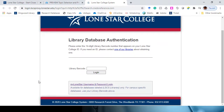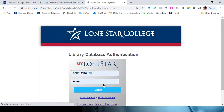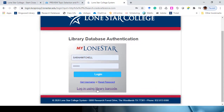You should all have a library barcode. You can enter your barcode number here, or if you like, you can use your My Lone Star username and password. Now if it's a campus-specific database, then you will have to use your library card number instead of logging in through your My Lone Star information.